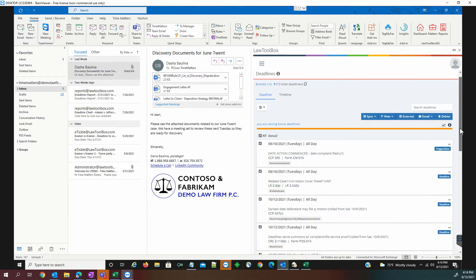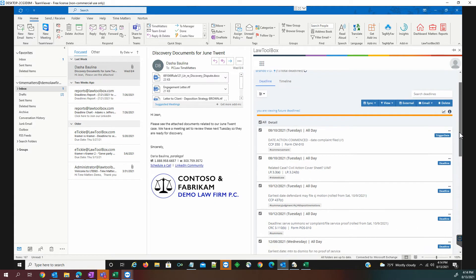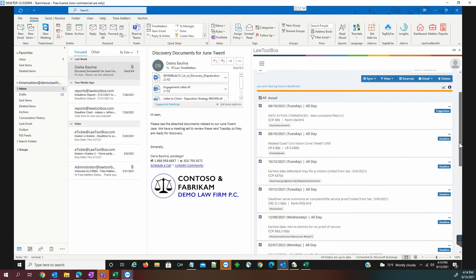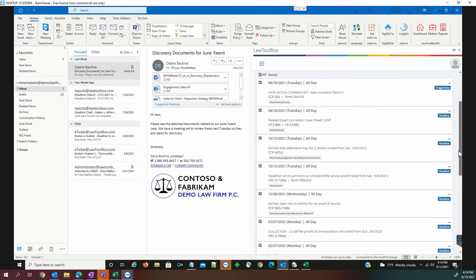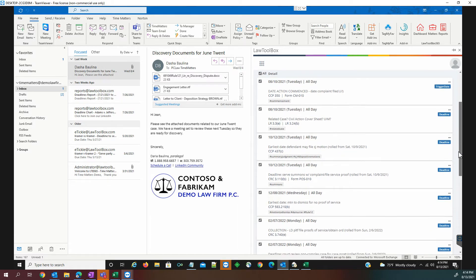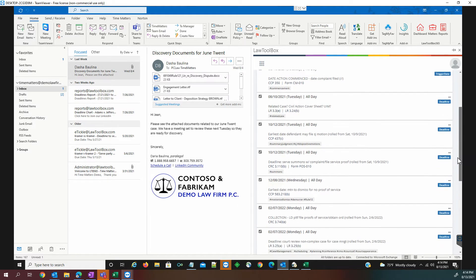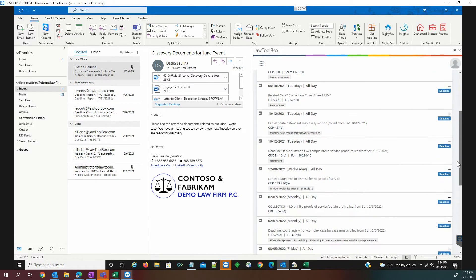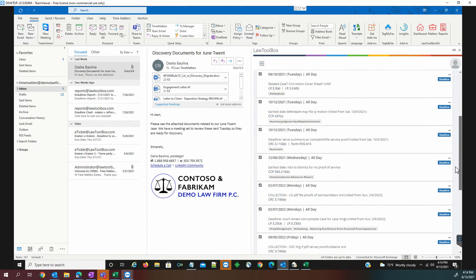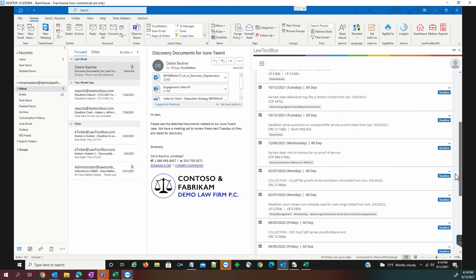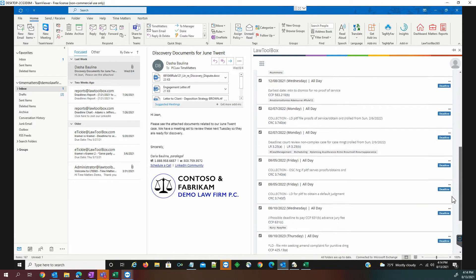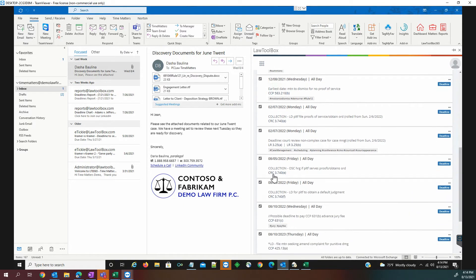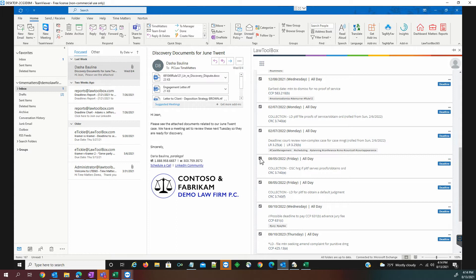As you can see here, those deadlines now trigger off of the commencement date and give us all of the dependent deadline structures, as well as reference links to the ruling authorities where we can do our research to determine whether or not an individual deadline applies to this case. If we determine it does not, we can uncheck that deadline and choose not to add it to the calendaring.